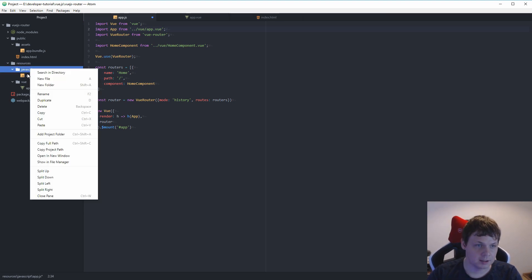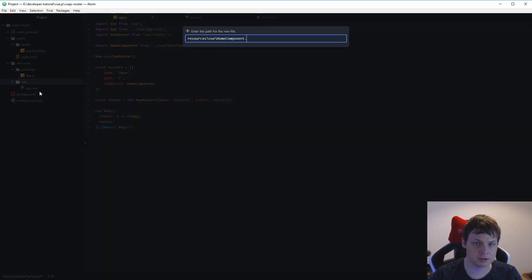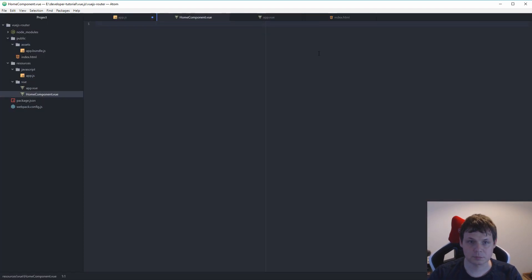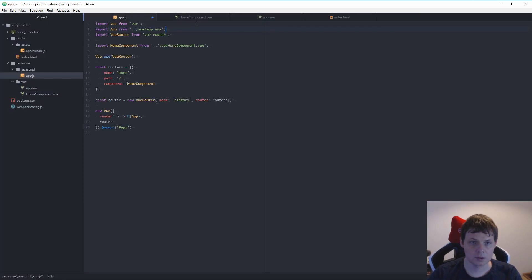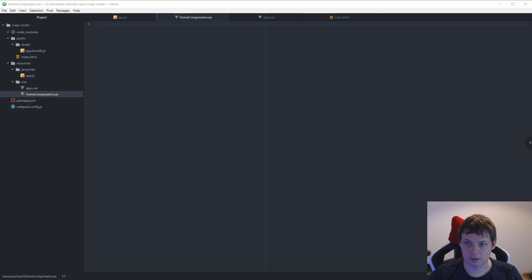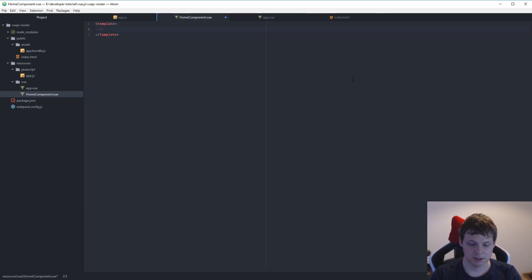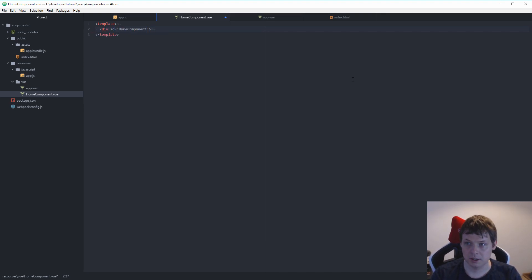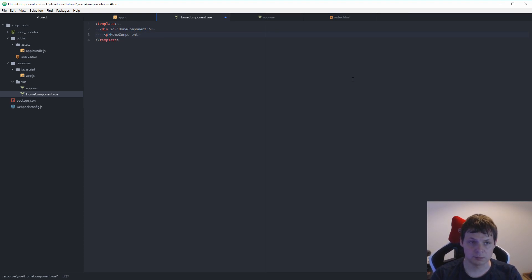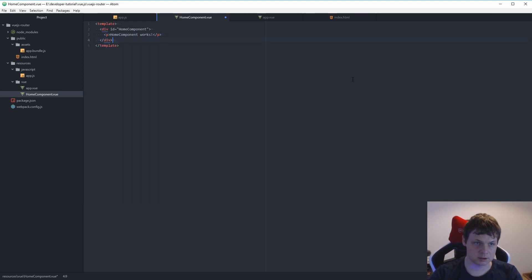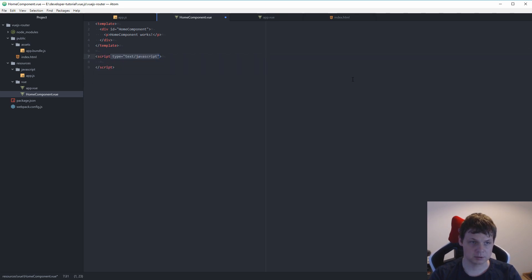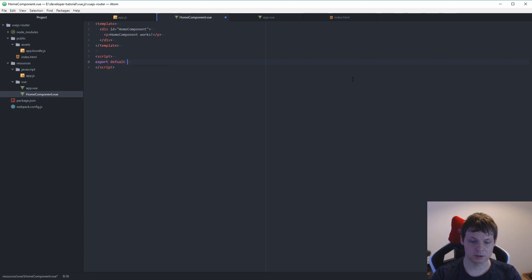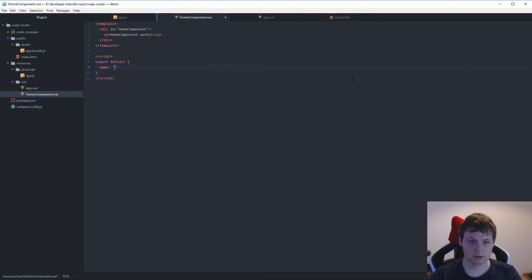So let's import it from home component view. And then we need this. And I go back from my view here and say view. And we need a little bit down here before it's working. So template here. And we have a div tag, ID is home component. And let's say view tag, home component works. And down here, and then we need the script. To say export default. Name is equal to home component.